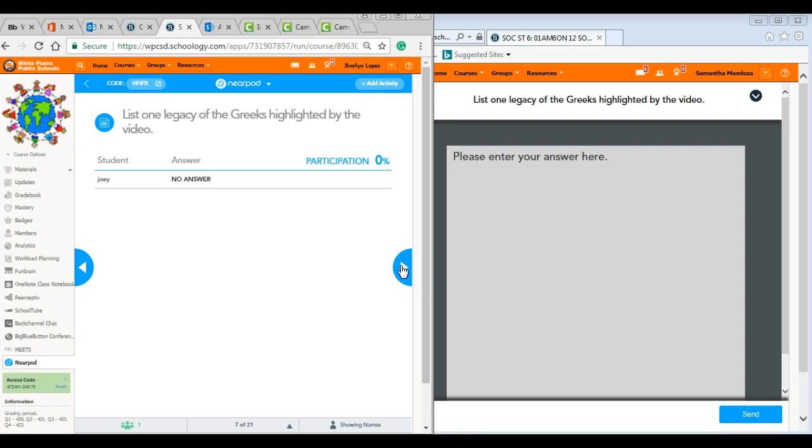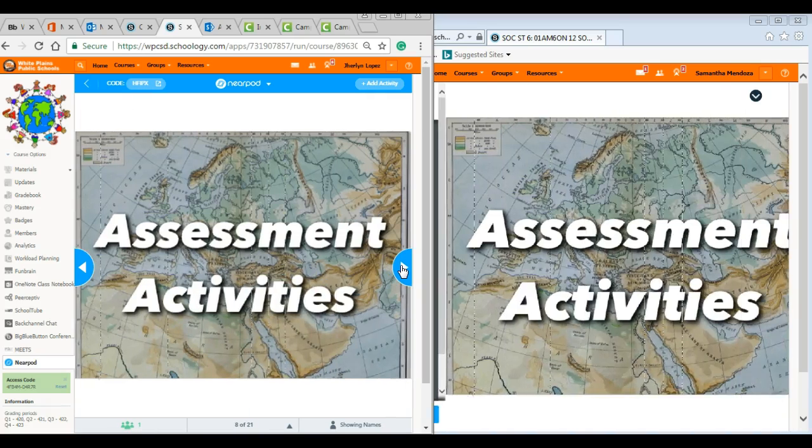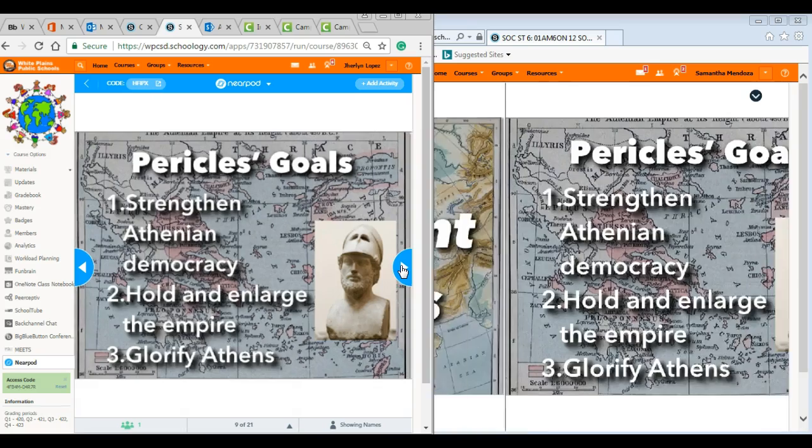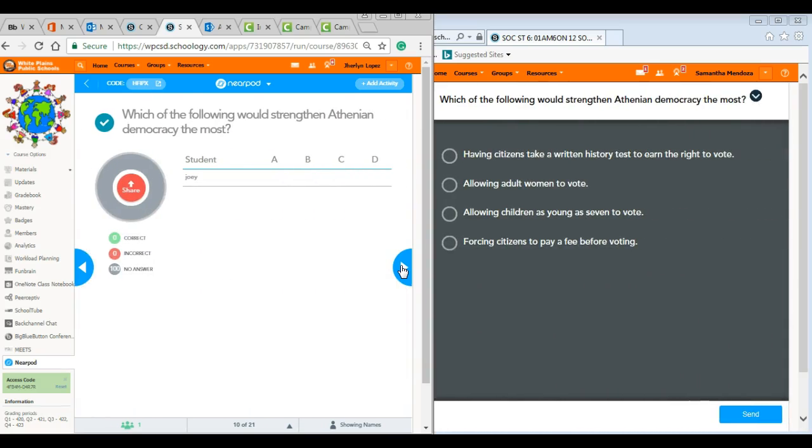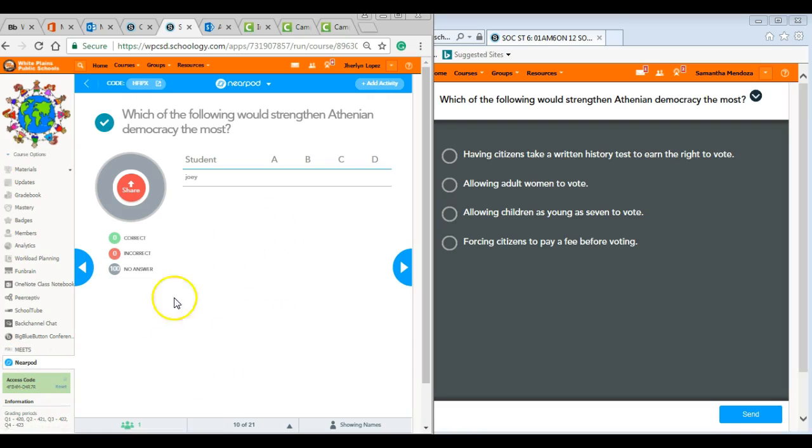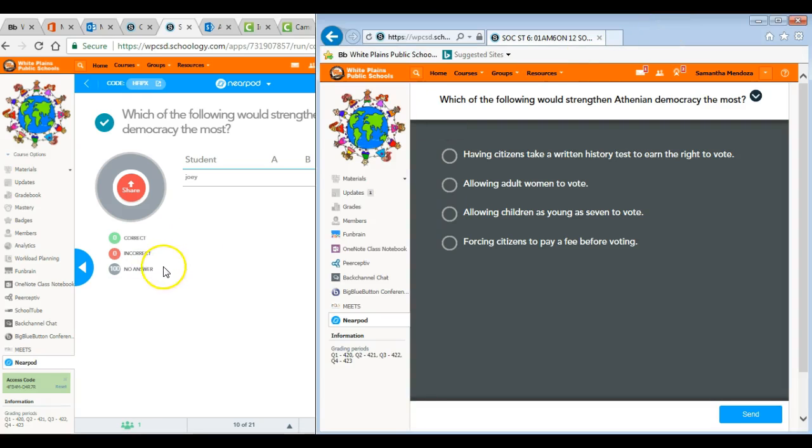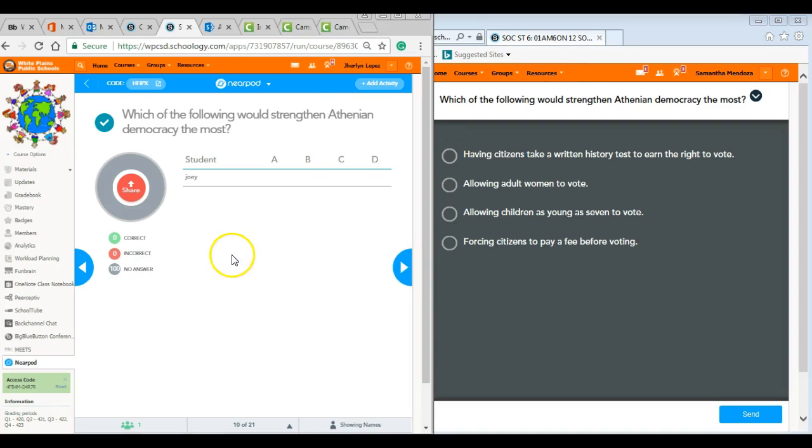This is pretty much it in terms of the application. There's nothing fancy about it except, of course, allowing you to easily access your Nearpod account through Schoology. This is actually pretty neat. I can see how this can easily embed into some of the activities that you may be doing in class.